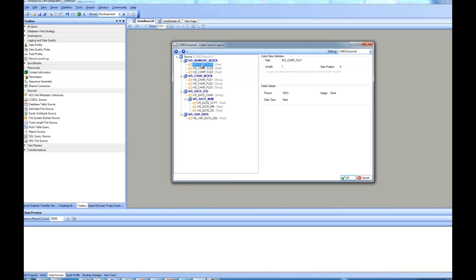If you go to the details of the fields, it shows me the details of the field, telling me the path, the length, the start position, and even the type of the picture. What kind of picture it is, it is S91, the data type, and the usage. So you can see all these details for each of the fields by clicking on those fields inside the tree.